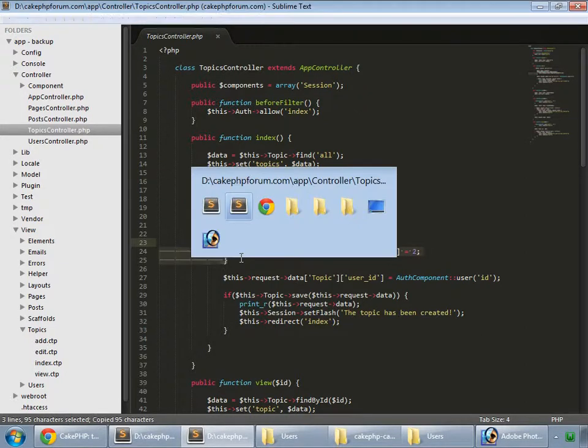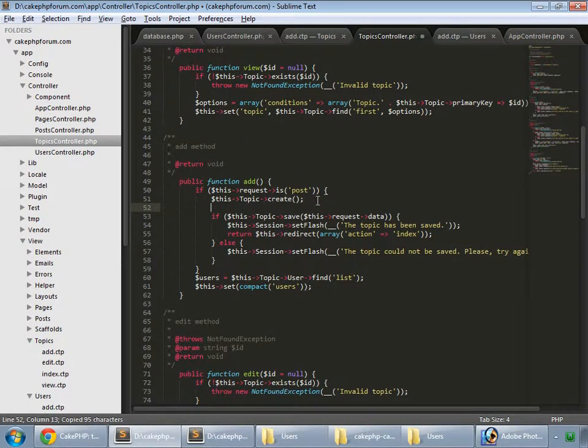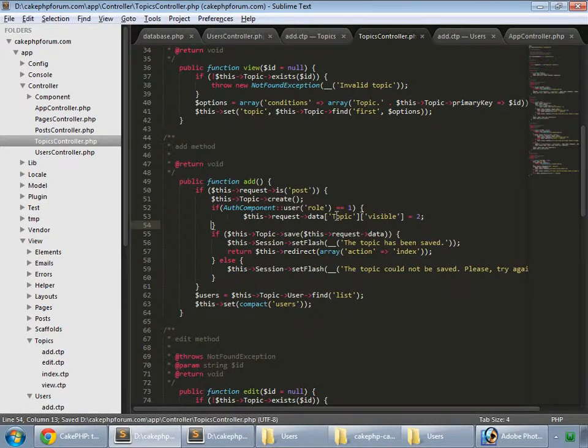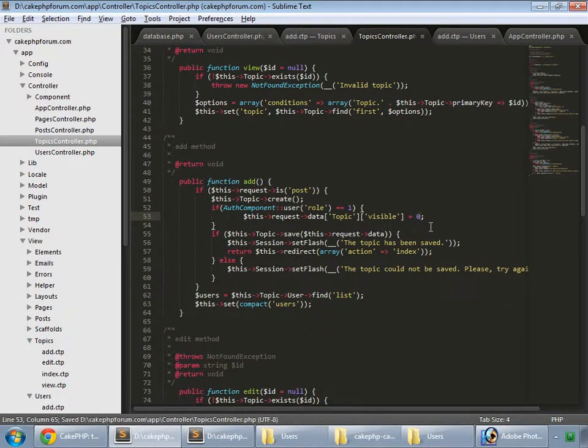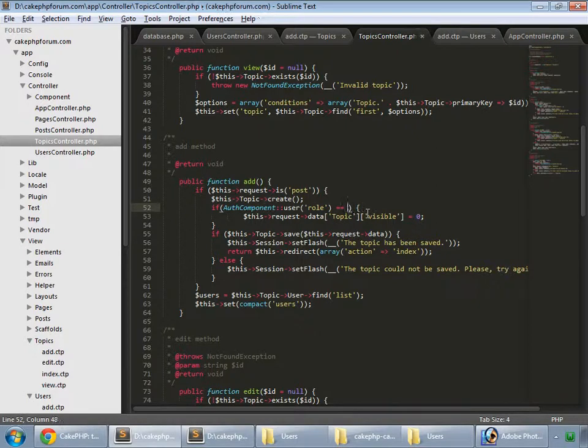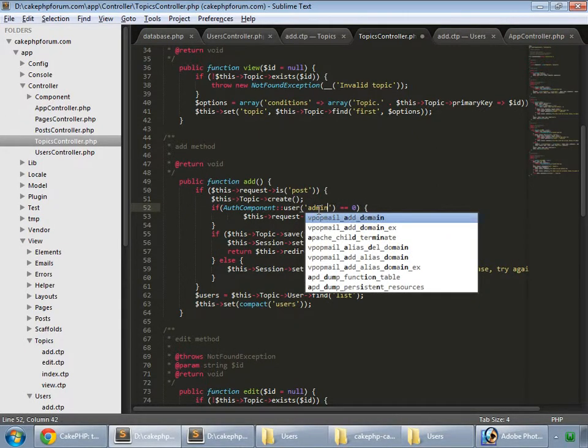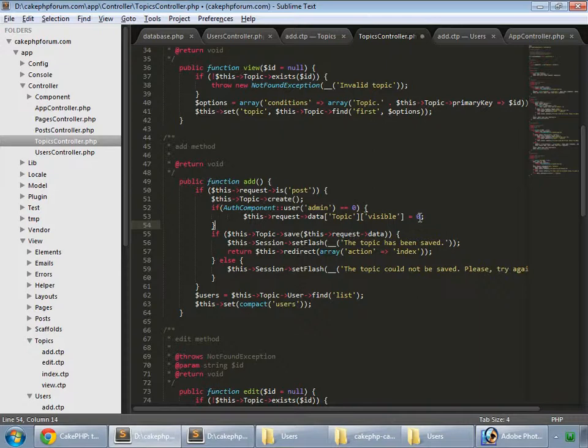After creating it we will save the user ID from the session and topic visible is by default 0. If it's not admin then it's 0, so if the login user is not admin, the visible field for this topic is also not published, that's 0.